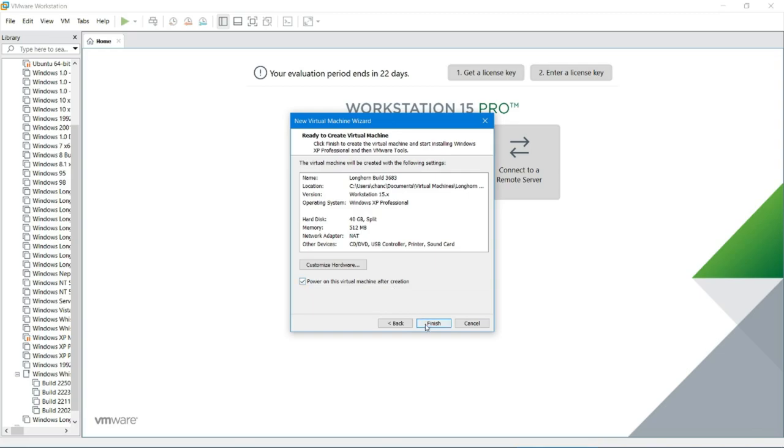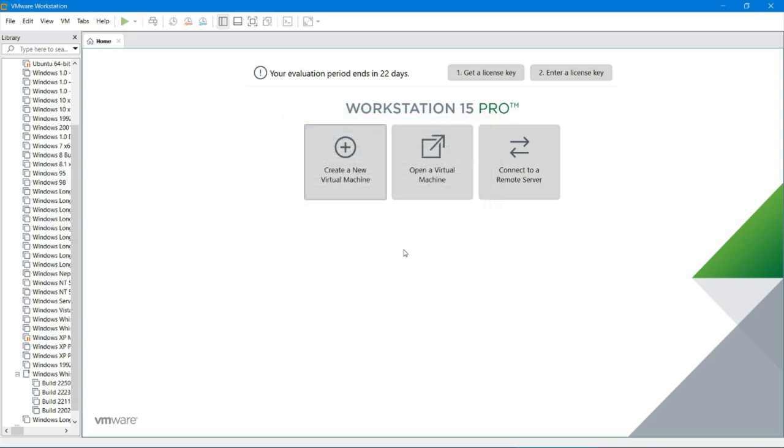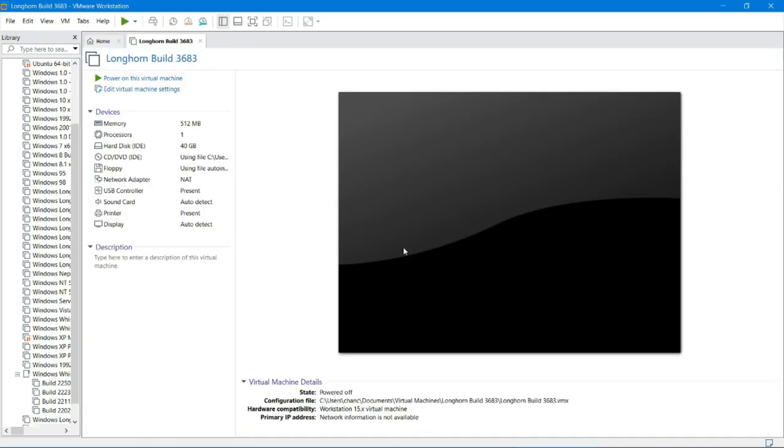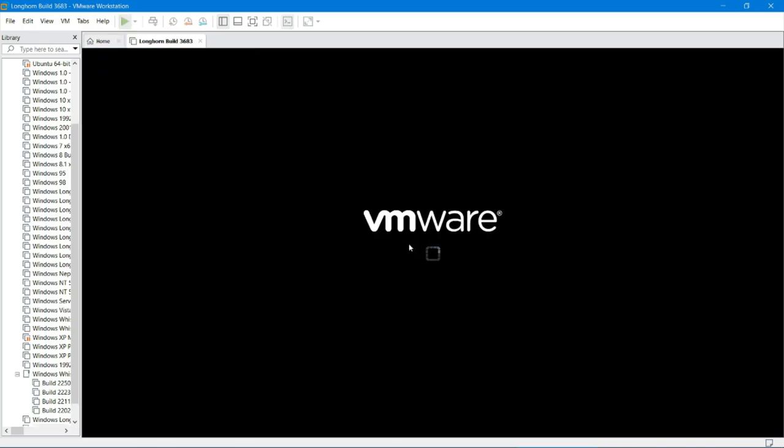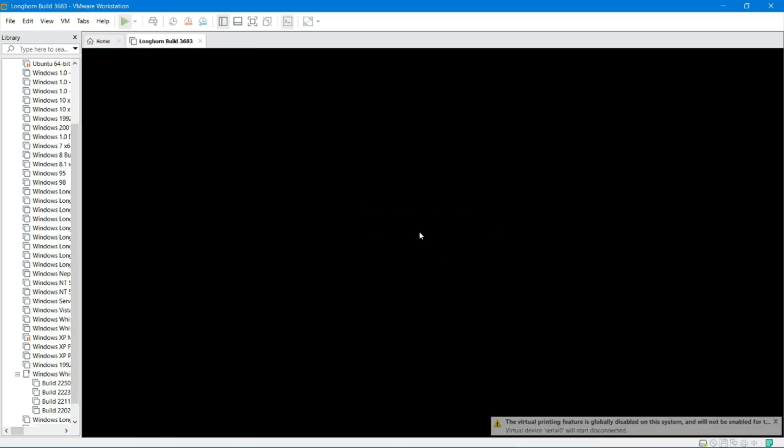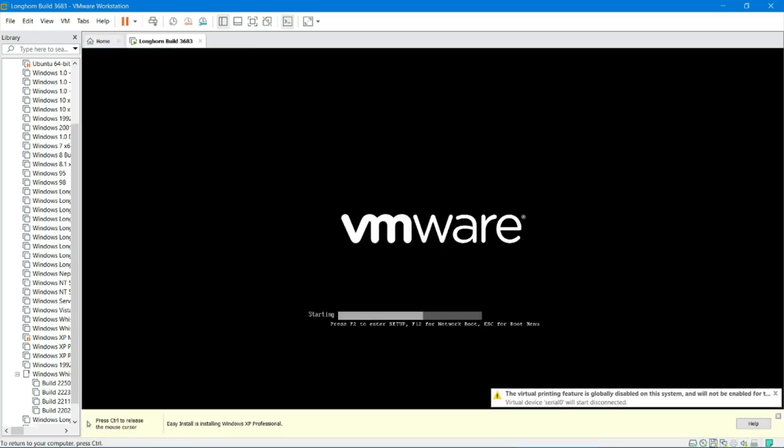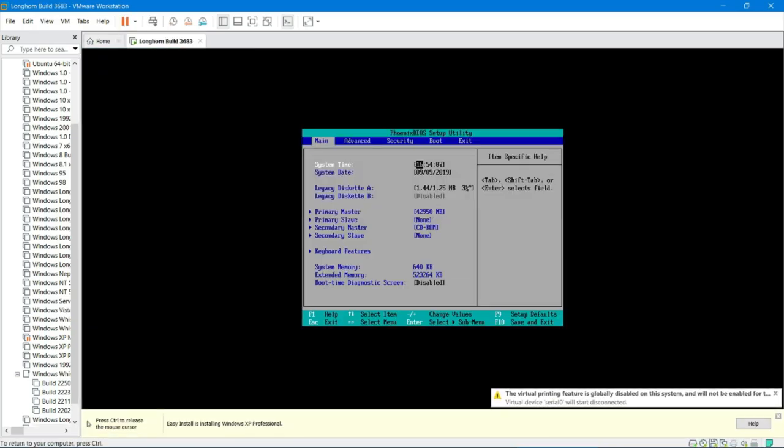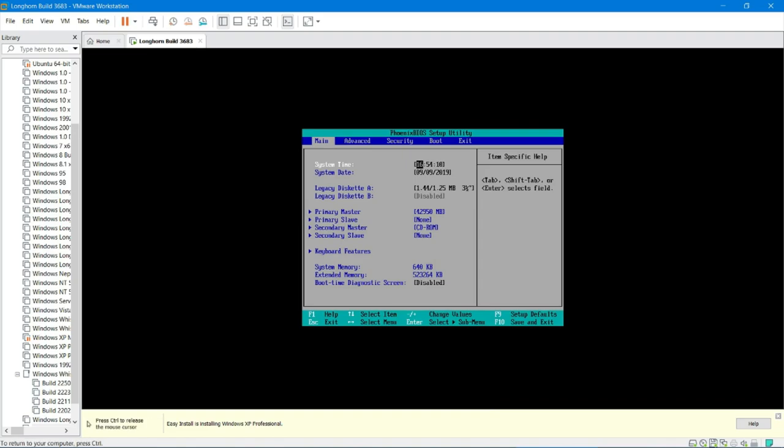Power on virtual machine after creation. Now I need to set the BIOS date. This has a BIOS date of sometime around 2002. Okay, I actually got it first try. So I will be right back.